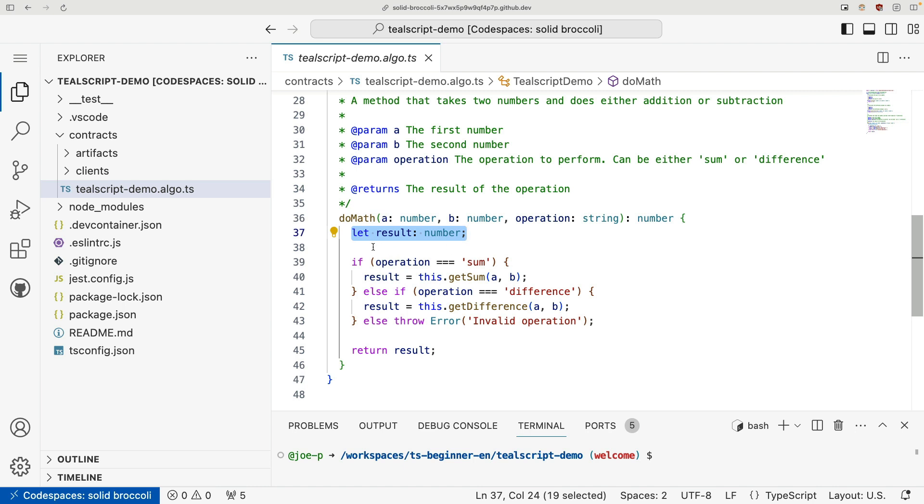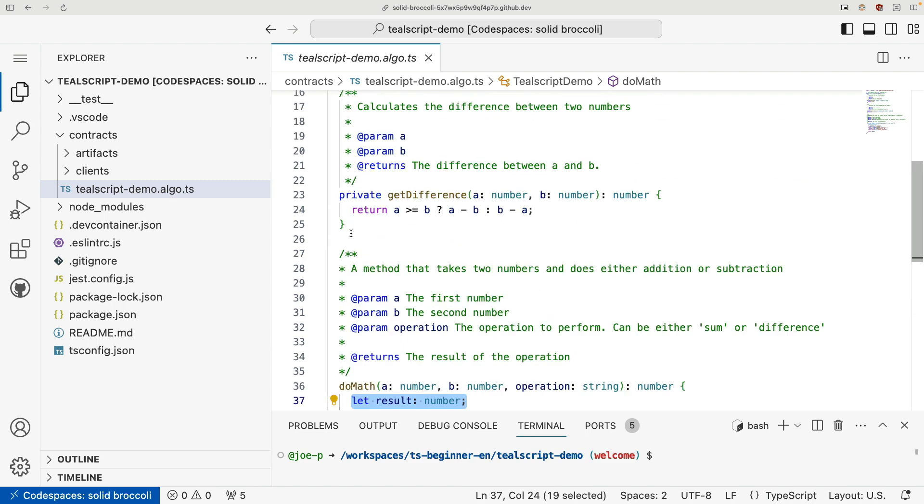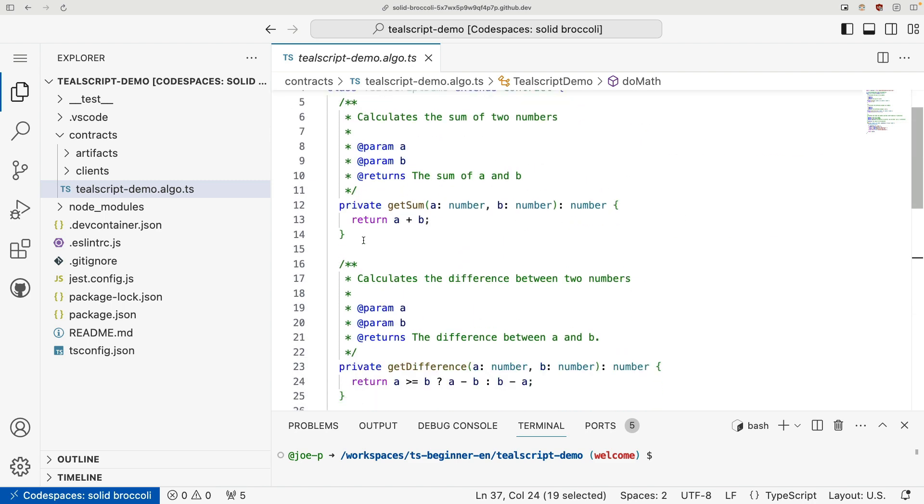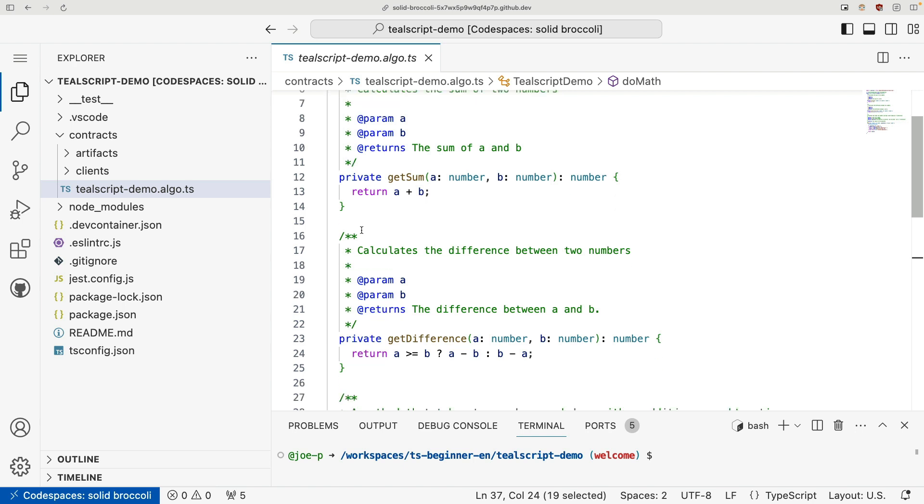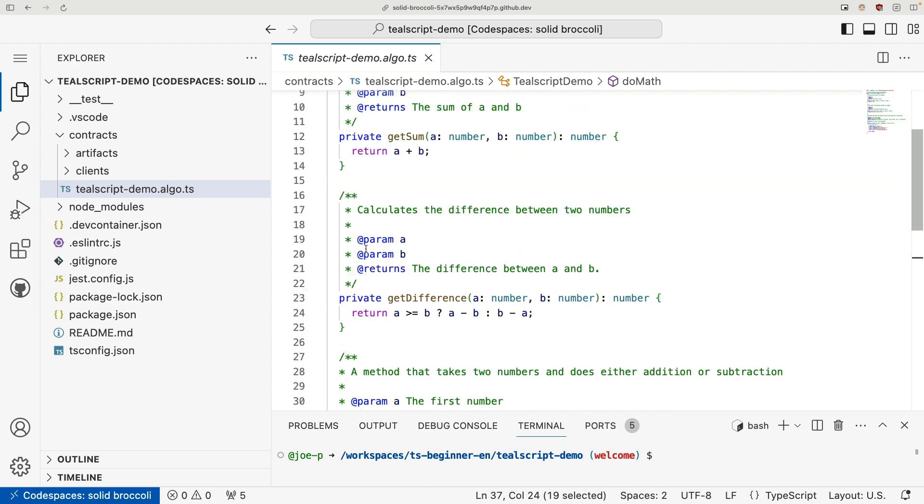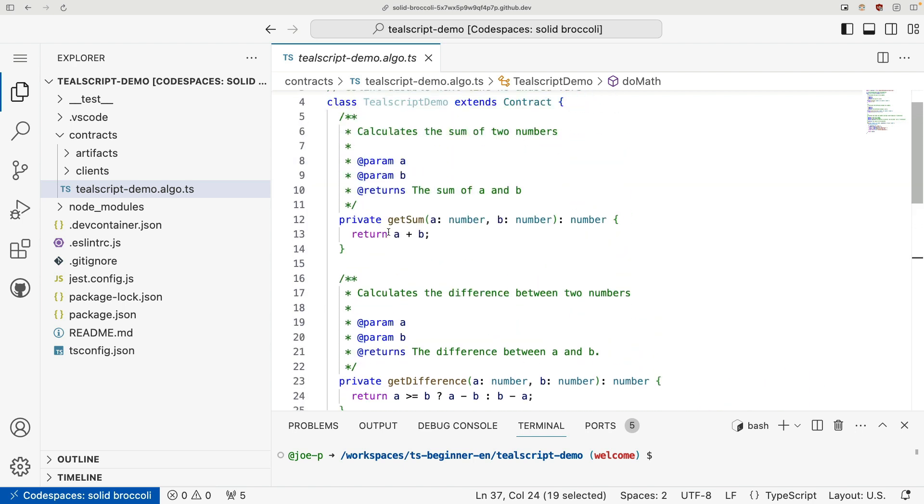In fact, all of these, all these lines of code are valid TypeScript. If I were to copy and paste this into JSFiddle, this code would run just fine. So even though this is a contract, we're still running a native TypeScript.